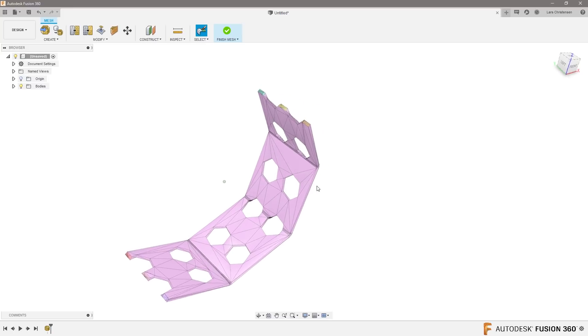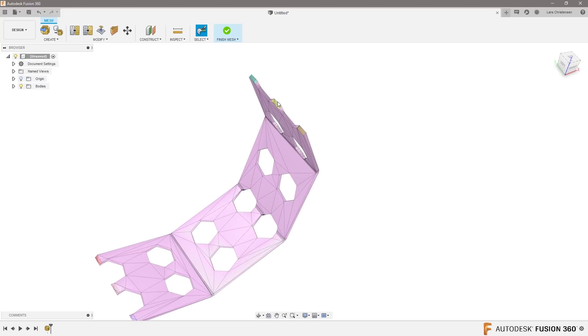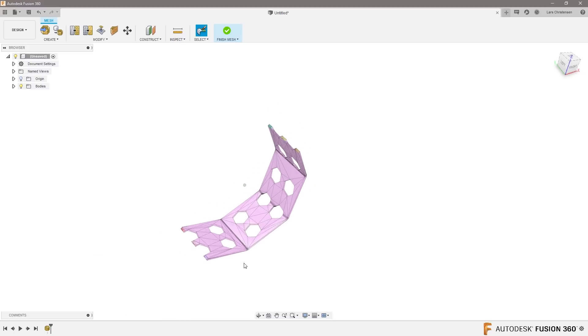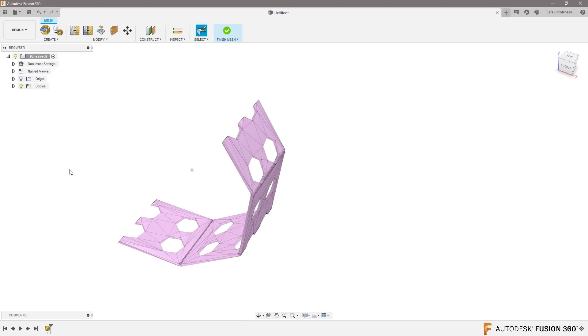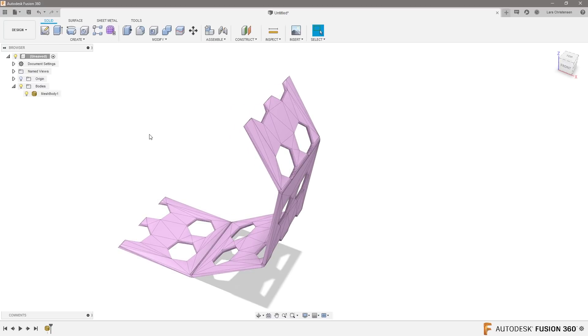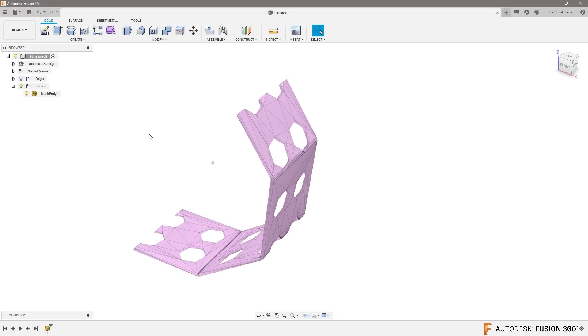And that means that the mesh workspace cut it in the angle, whatever it was I just selected, and it also filled them in. It made a flat plane on each of the openings. So what I wanted to show you is that when we're done in here, we can hit finish mesh.